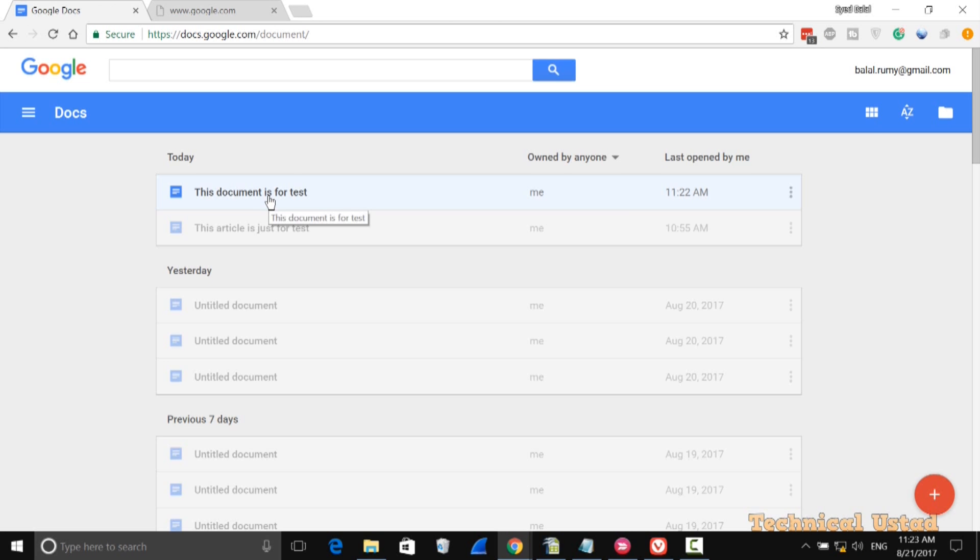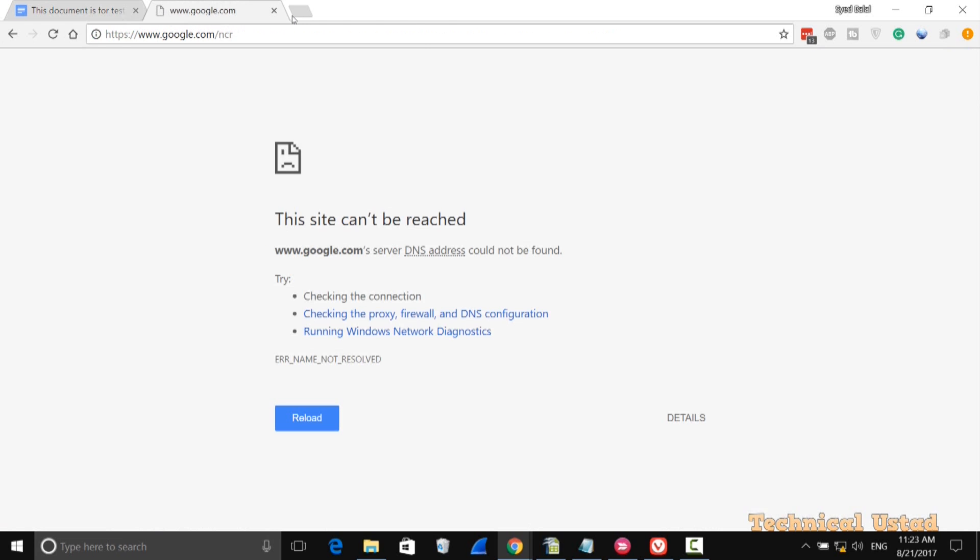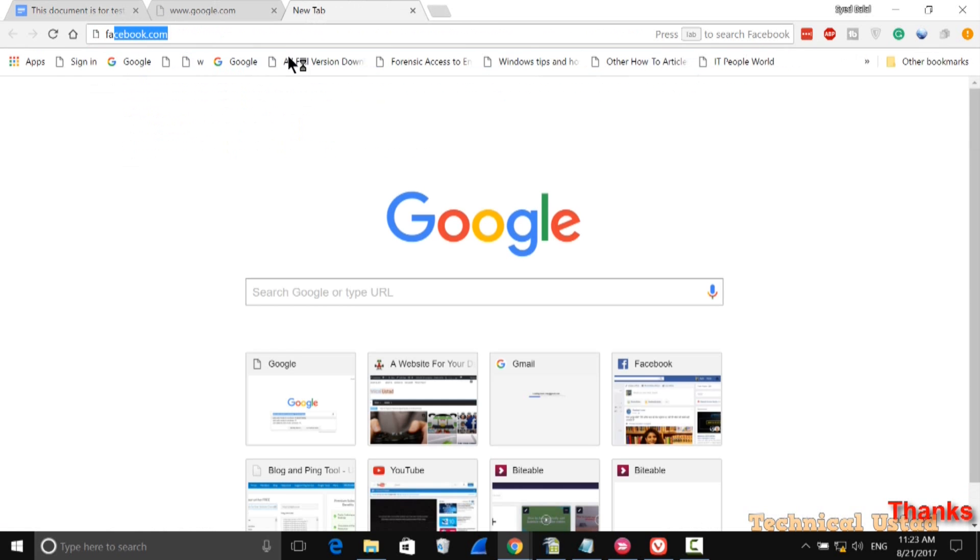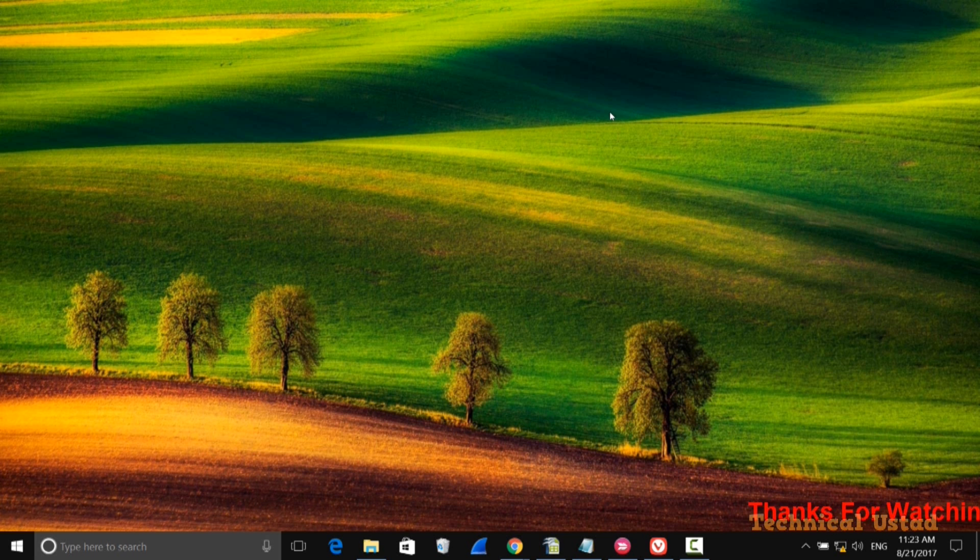I have complete access to my offline files in Google Docs. This is the easiest way to access them. As you see here, I'm not able to access Facebook or any other website.